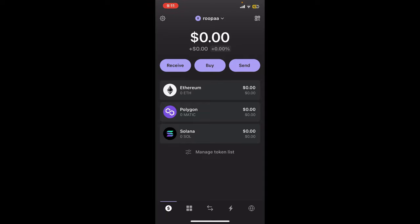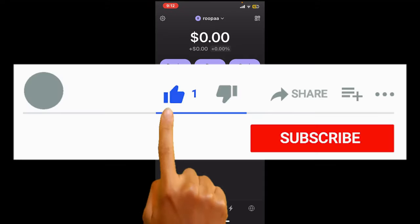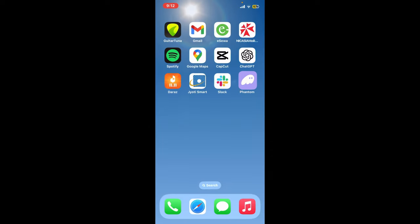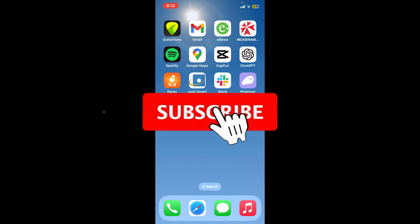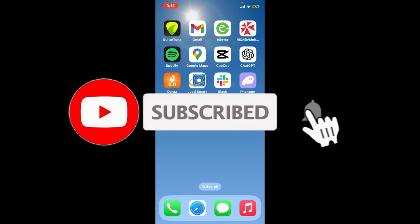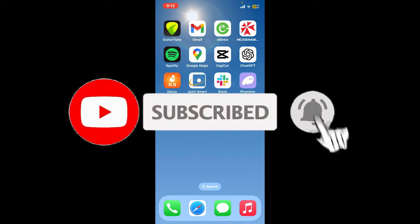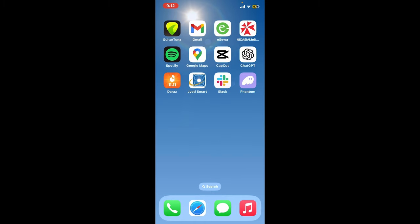If you found the video to be helpful, go ahead and give us a thumbs up. Don't forget to subscribe to the channel by hitting the subscribe button, and also press the bell icon so that you'll never miss another upcoming upload from us. I'll see you again in the next episode — goodbye till then.